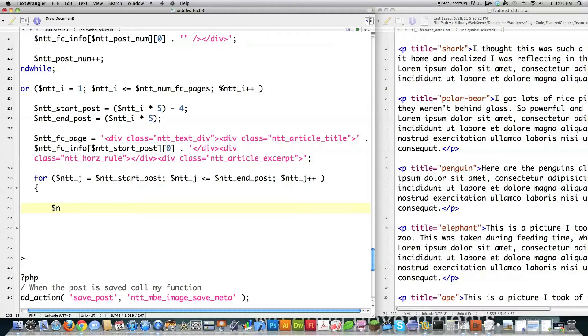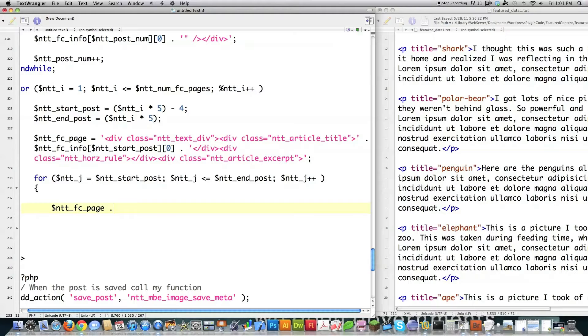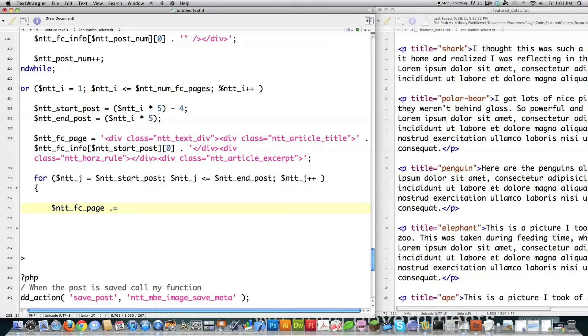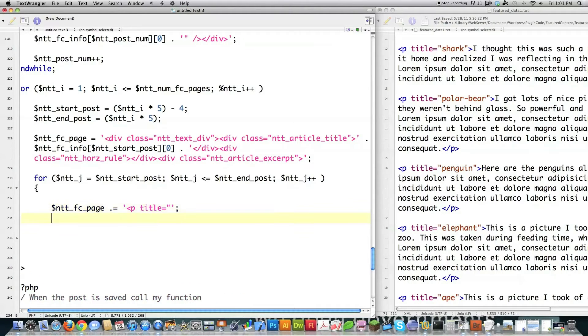So I'm going to go ntt_fc_page. I'm adding ntt_fc_page is going to be all of this stuff on the right side of the screen. Everything. So I have to append to it. I'm going to put a P inside of there. Then I'm going to go title. And then I'm going to close that off.